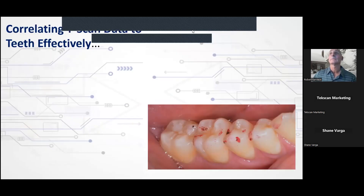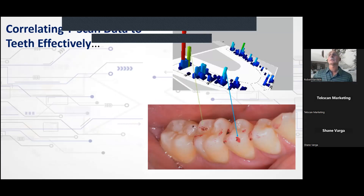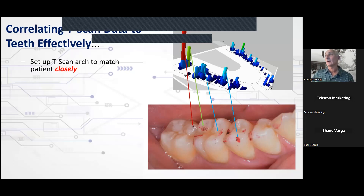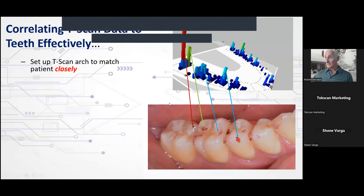Correlating TSCAN data is actually the challenge, and to do it effectively you have to do a number of different things. Most importantly, the first step is you must set up the TSCAN arch to match the patient closely. Many of you may enter the central incisor width and take out third molars, but that isn't matching the arch accurately — that's just getting you started. Manipulating the data and changing the arch to fit is a skill that helps correlate predictably.